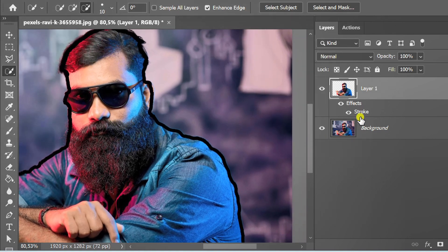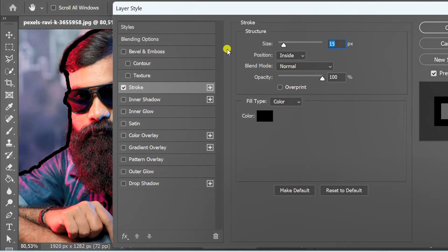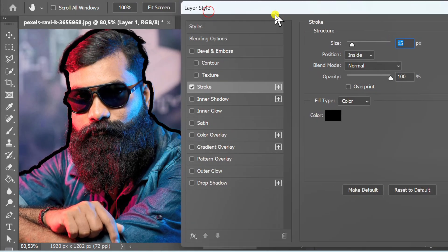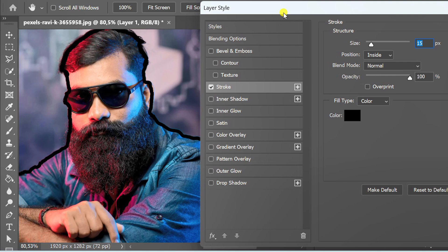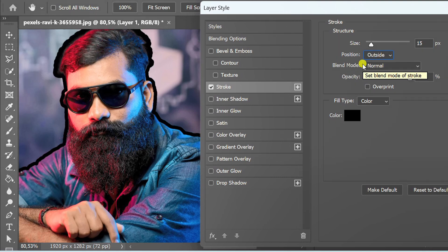Double click to reopen. Set it like this. Change the fill type to gradient.